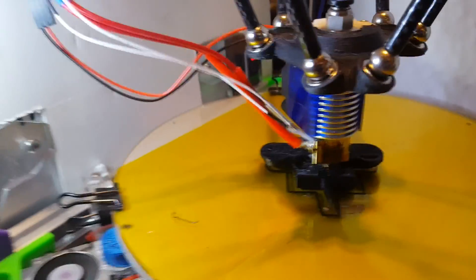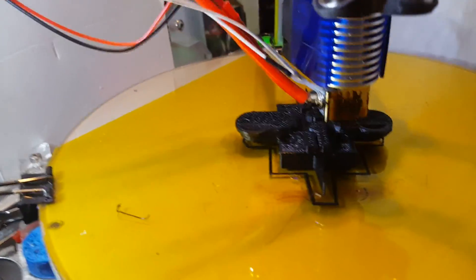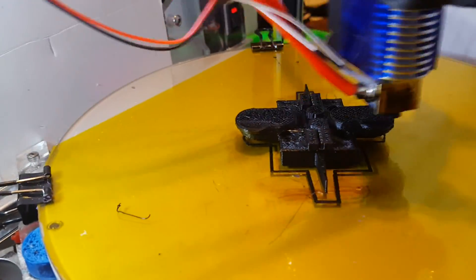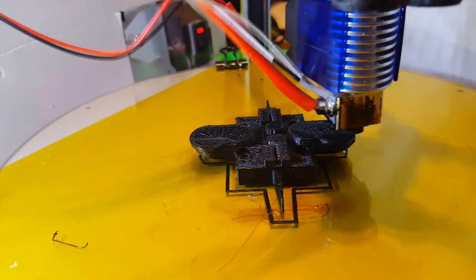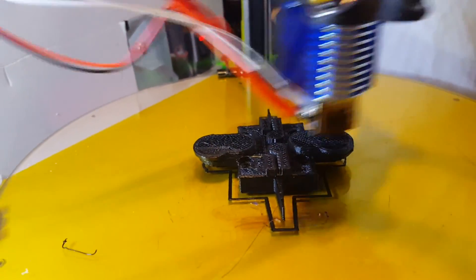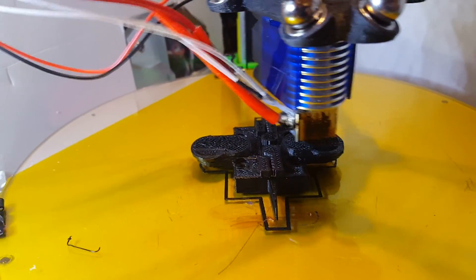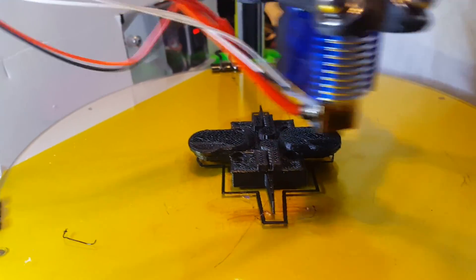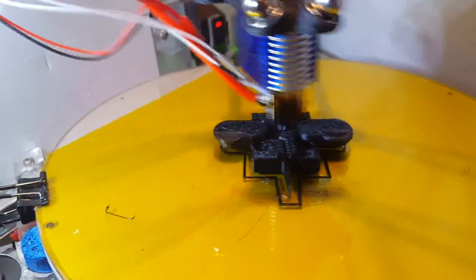So the E3D V6 probably has a much higher wattage heating element. I haven't compared them and measured them, I'll probably do that in another video. But other than that, it seems to perform pretty well.